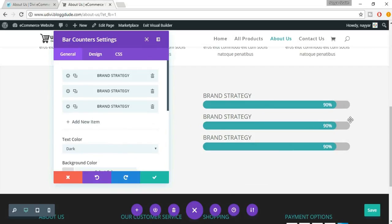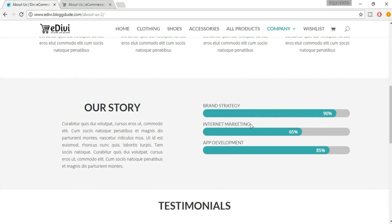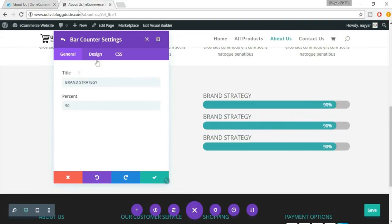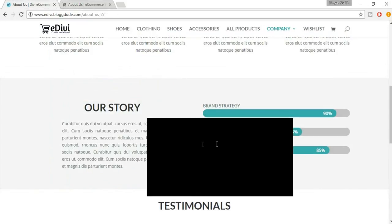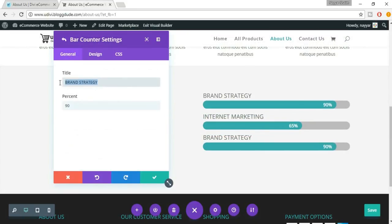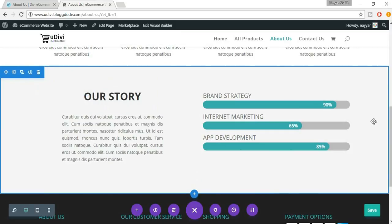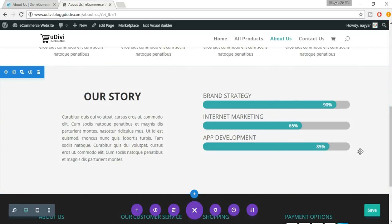The second one is 'Internet Marketing' at 65 percent, so put that in the title and put 65 as the percentage. Click on Save Changes. The third one is 'App Development' at 85 percent — click on the gear icon, change the title and the percentage. This looks really beautiful! We have successfully created this section as well.